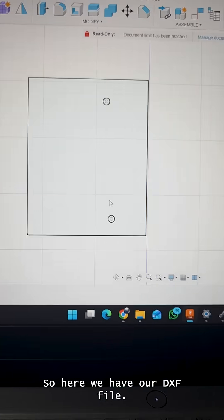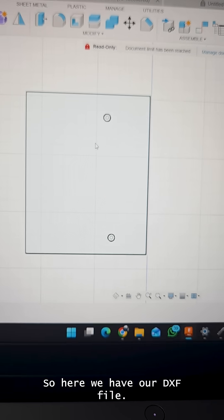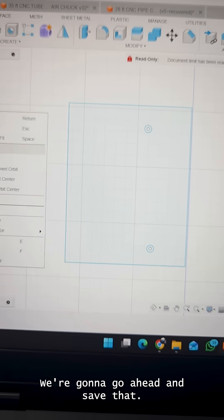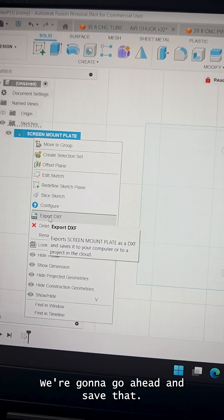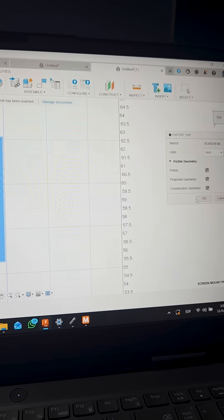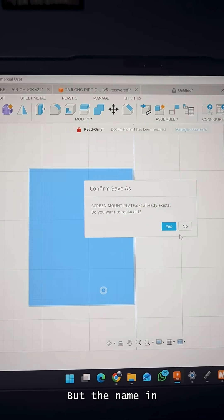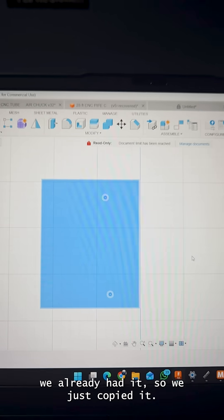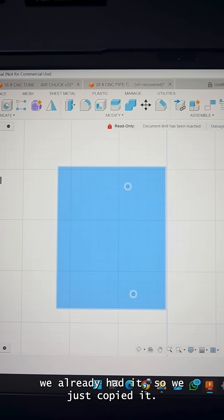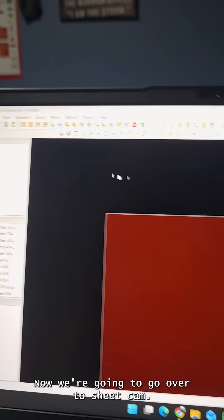Here we have our DXF file. We're going to go ahead and save that, press OK, put the name in. We already had it, so we just copied it. Now we're going to go over to SheetCAM.